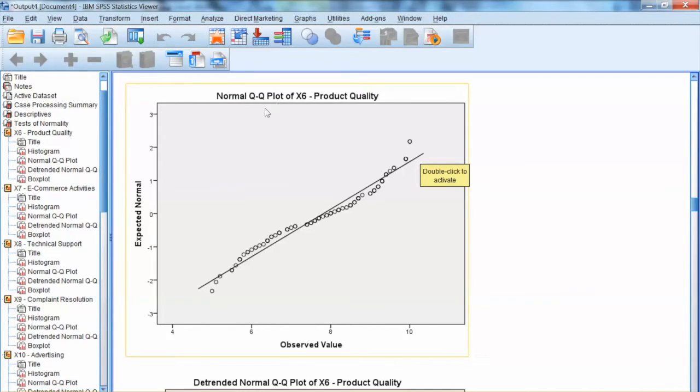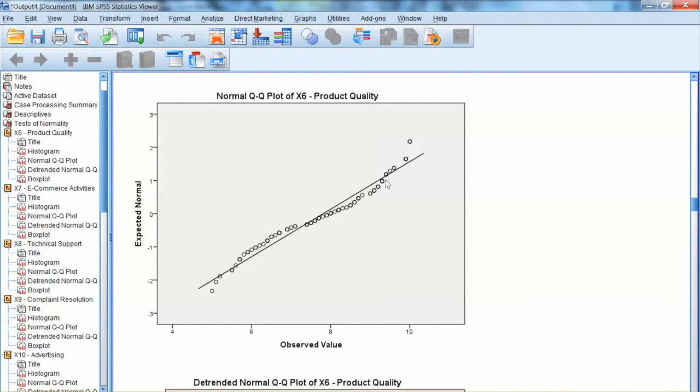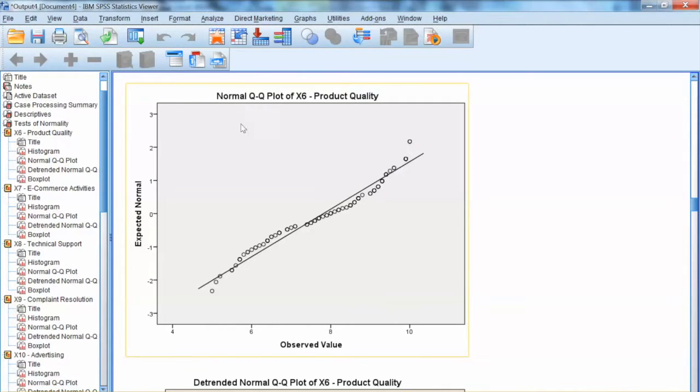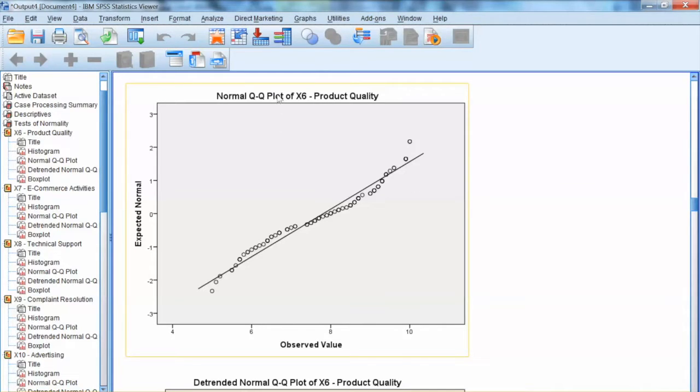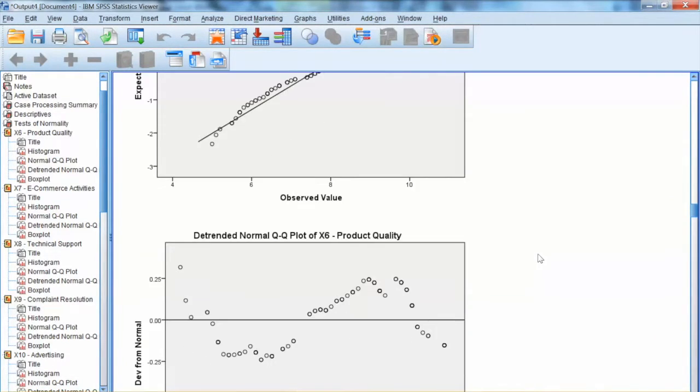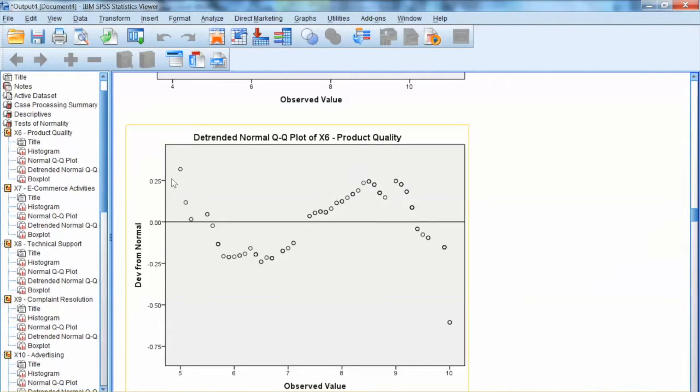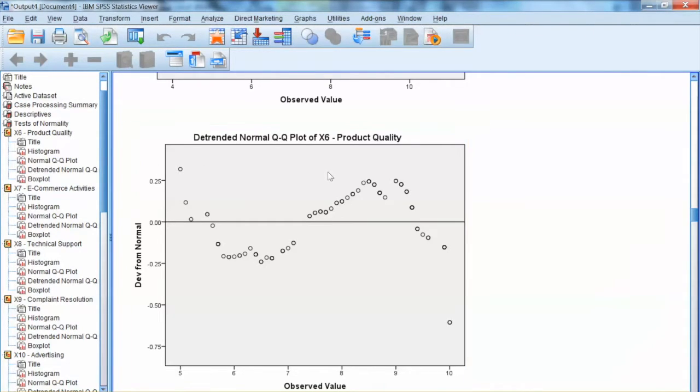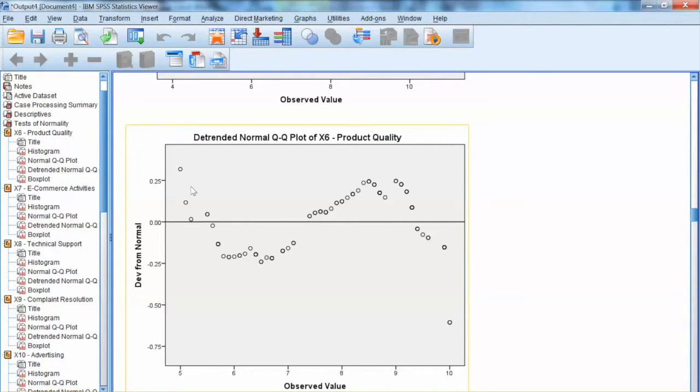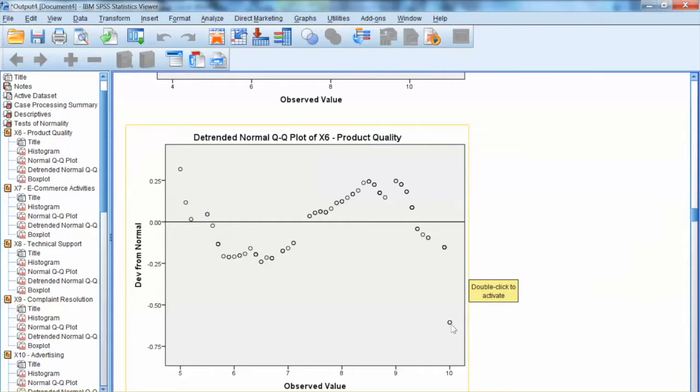If the observations are close enough to the expected normality line, the data is considered normally distributed. In the case of x6, we can see many observations that deviate from the line. We can also see the detrended Normal QQ plot, which shows the level of deviation from normality. We can see the deviation ranges from negative 0.25 to 0.25 for x6, indicating the lack of normality.